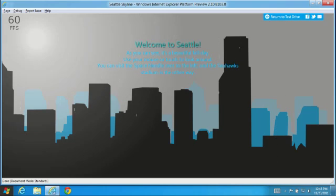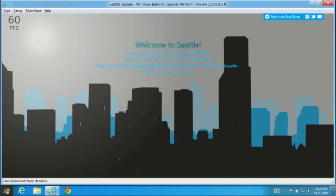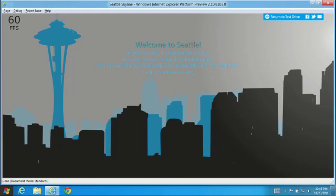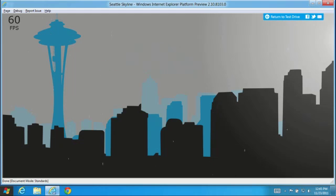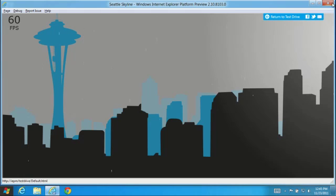Here, each falling raindrop is a separate div tag animated with CSS3 transforms. The improved layout performance and hardware acceleration in IE10 enables fast rendering and a steady 60 frames per second.